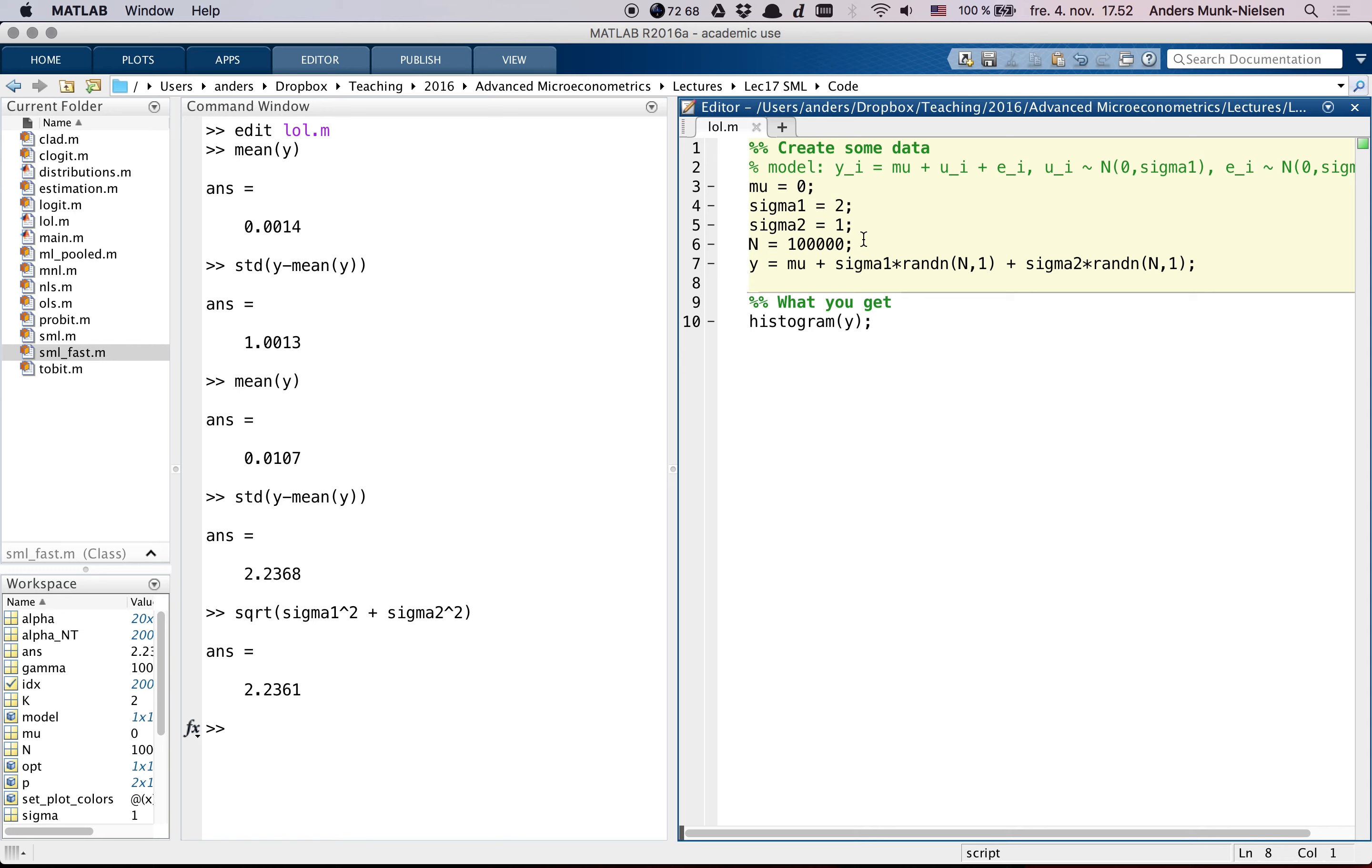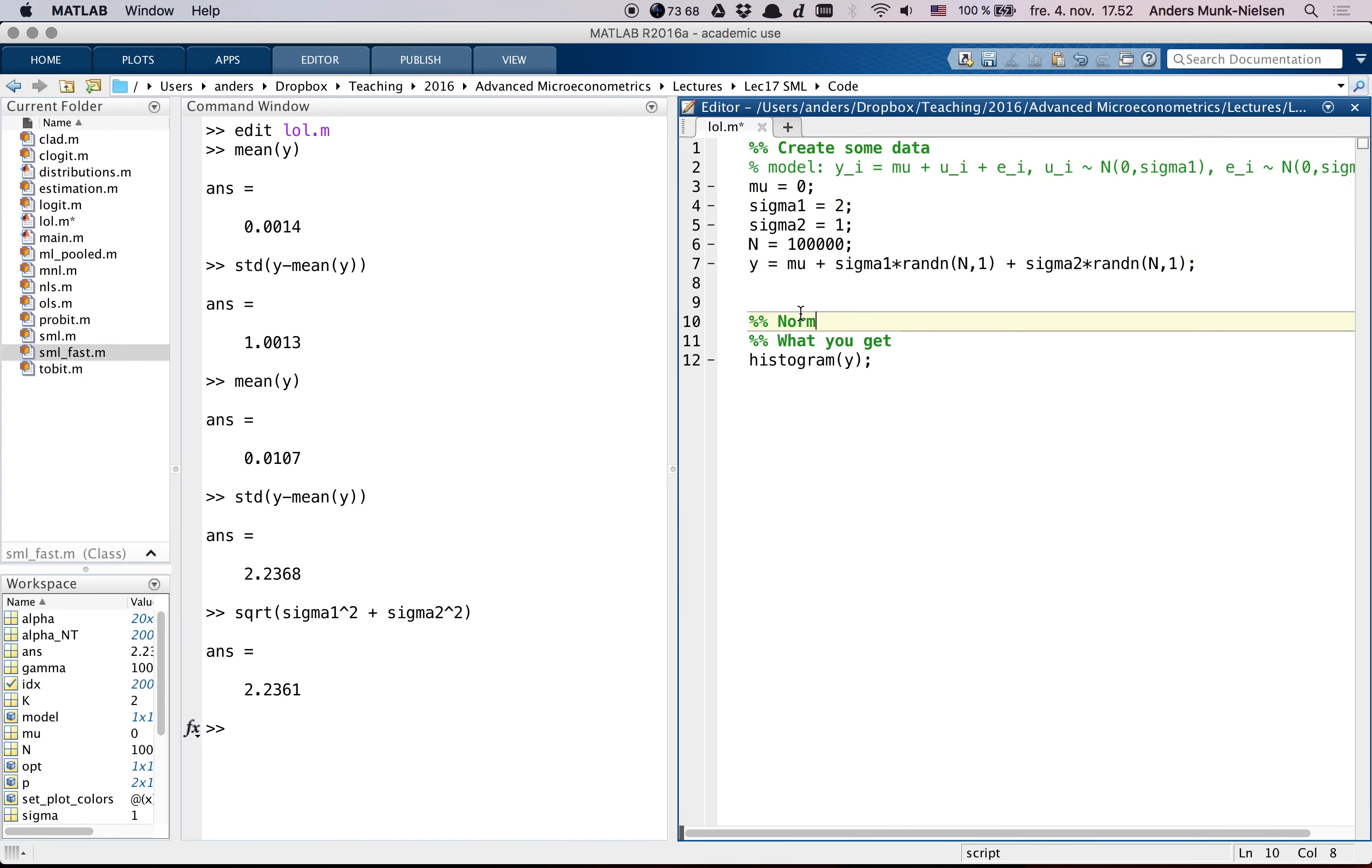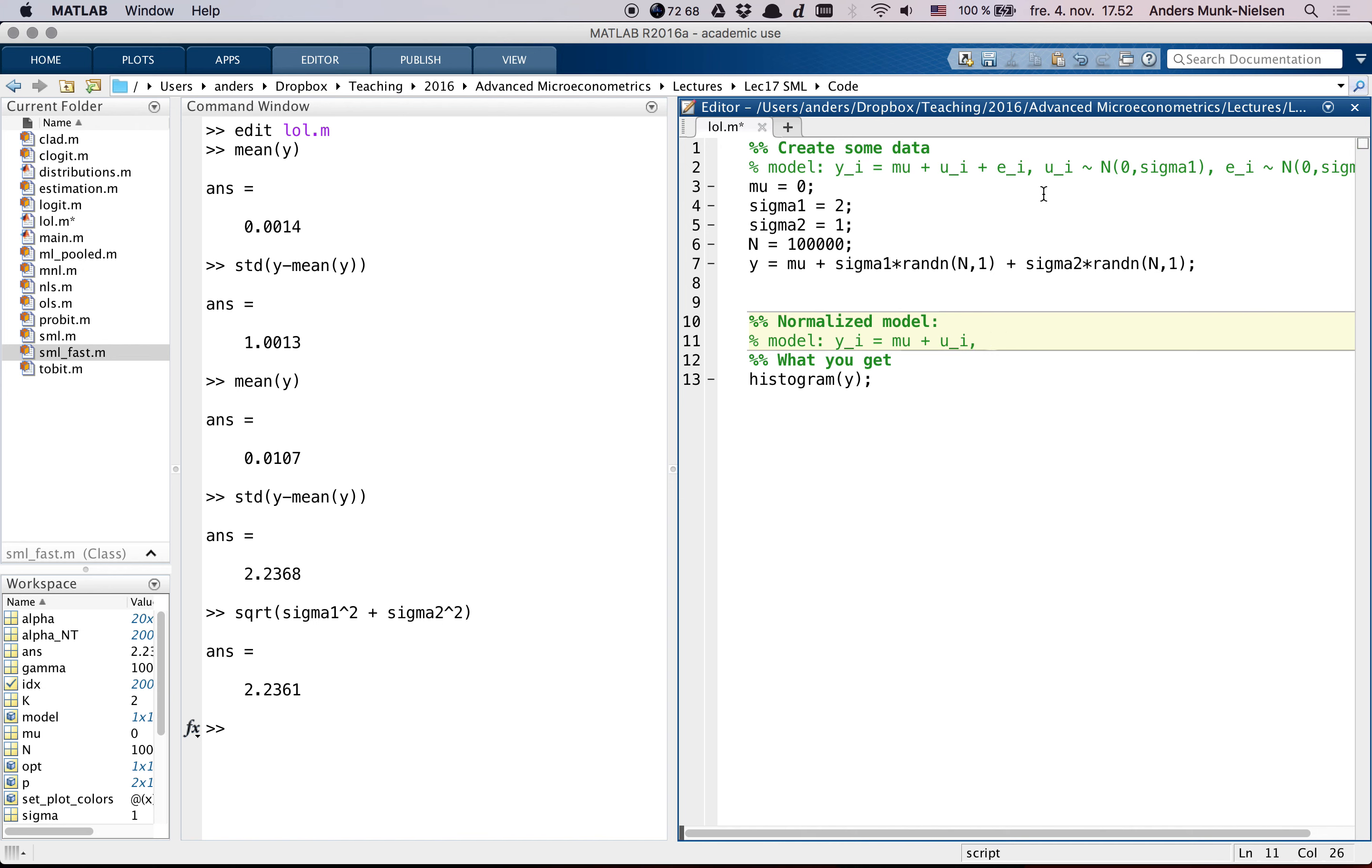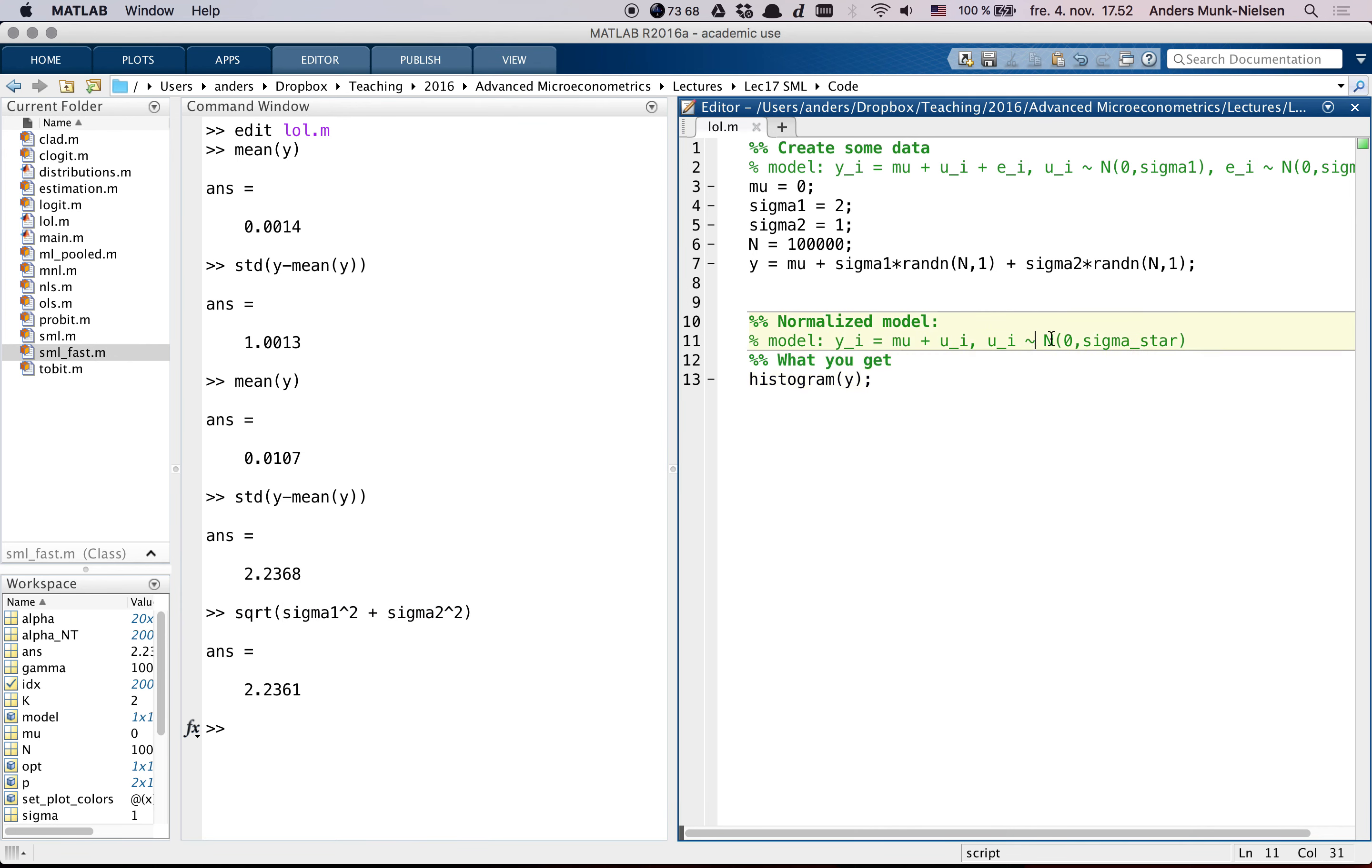When we talk about identification and talk about normalizations in the classes, we think about coming up with a different model, namely the one that we had originally, we can call this our normalized model, where we just have one error term, and that error term has one variance, let's call it sigma star.